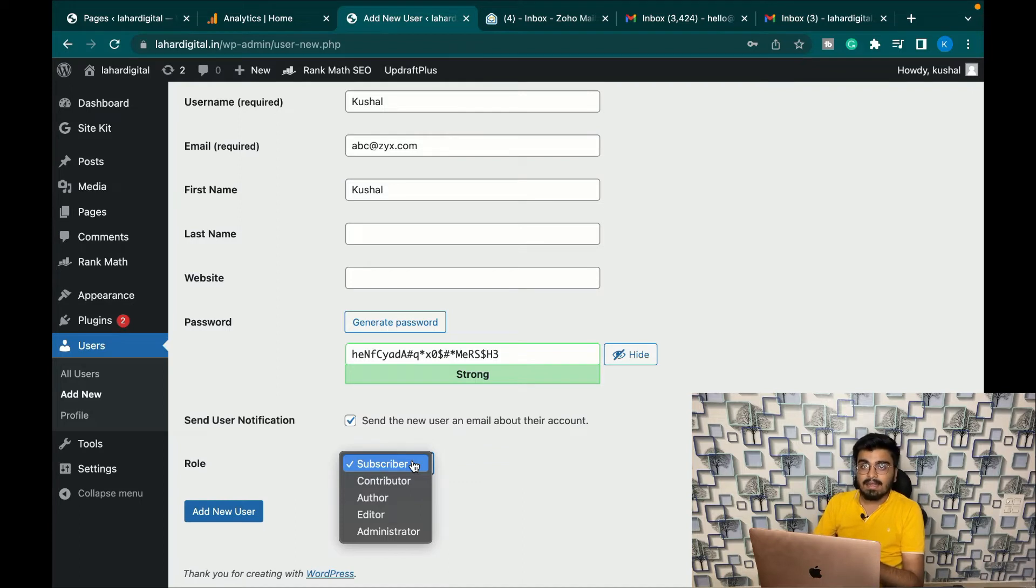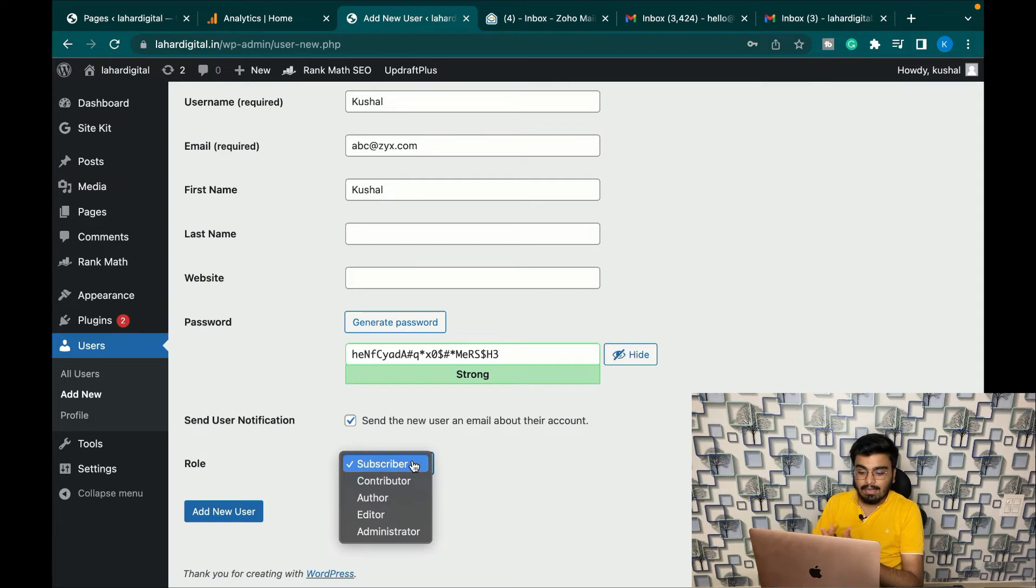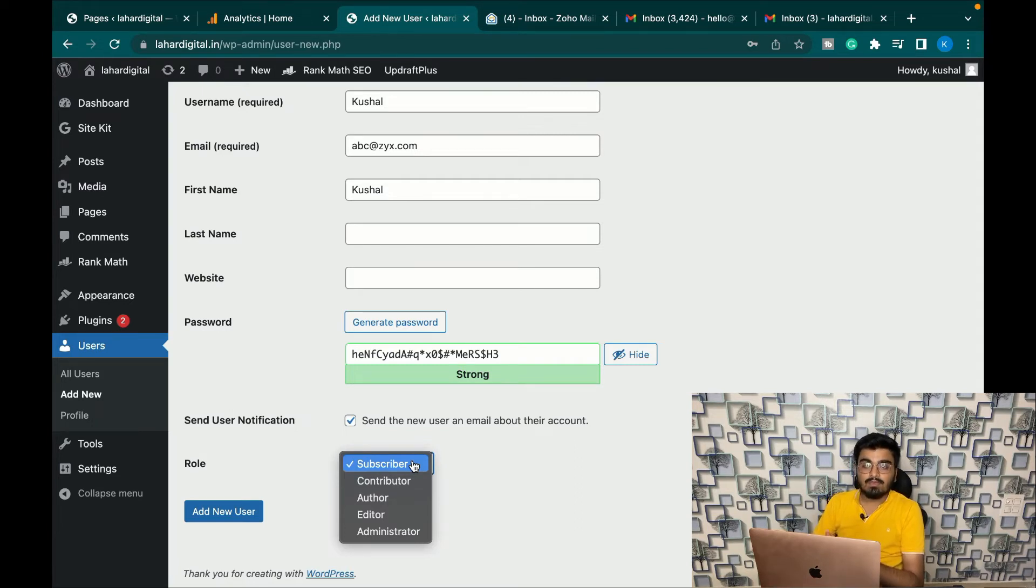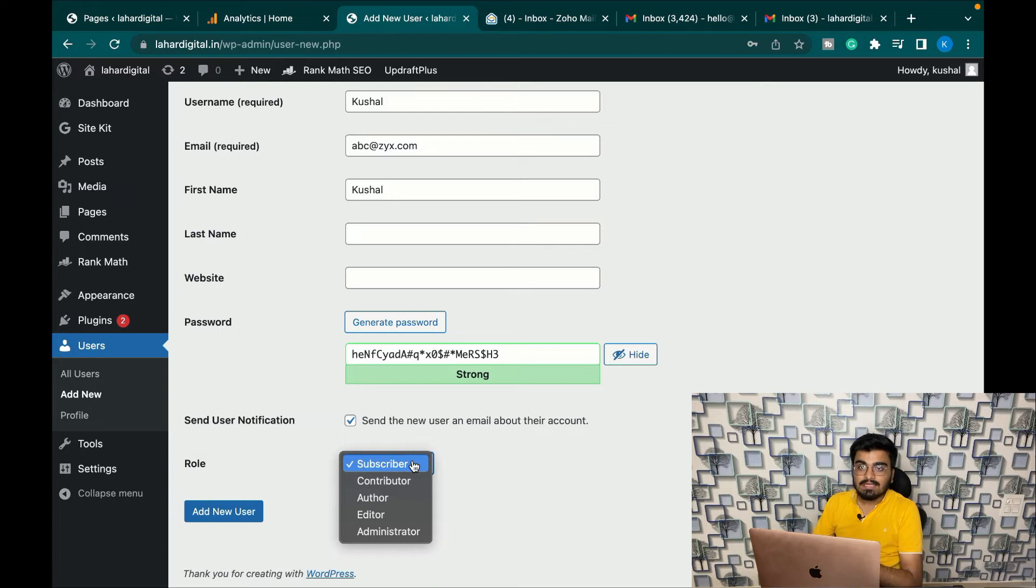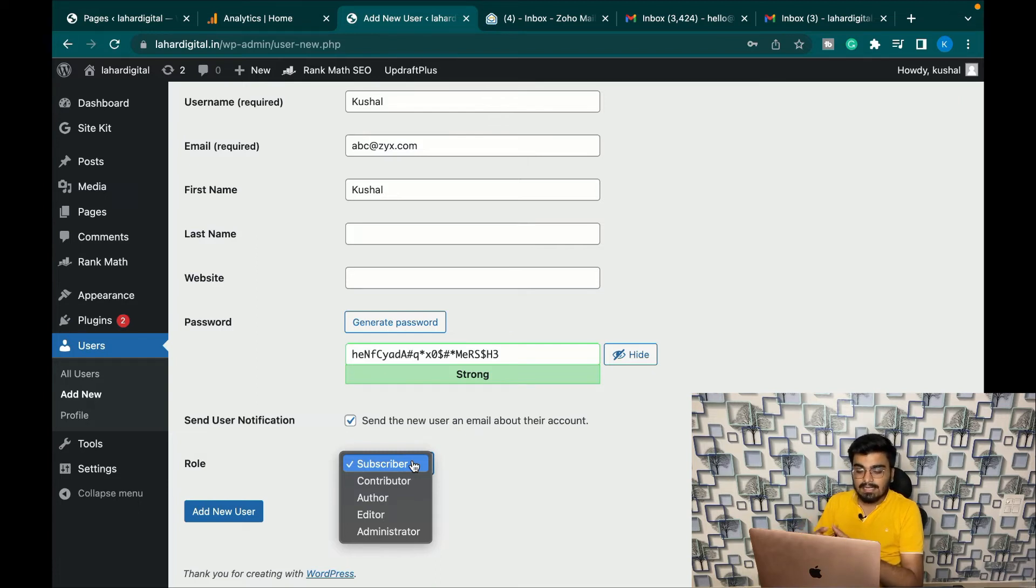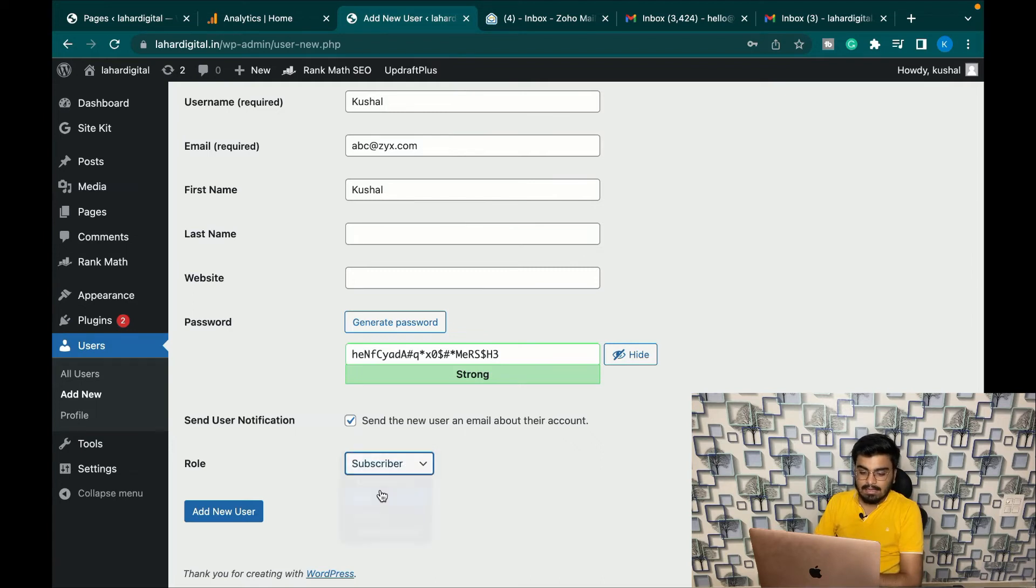And the last one is Administrator. An administrator is the person who can control your overall website, maybe go to your plugin section add plugins, go to a theme section add some themes, change other settings. So in this case we'll add this as an author. Click Add User.